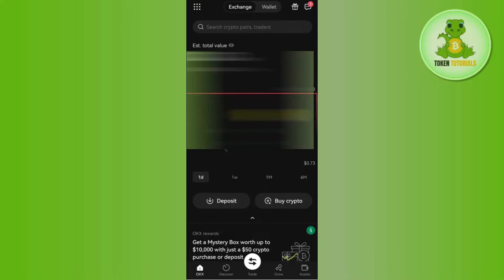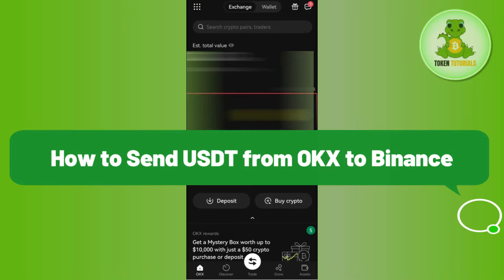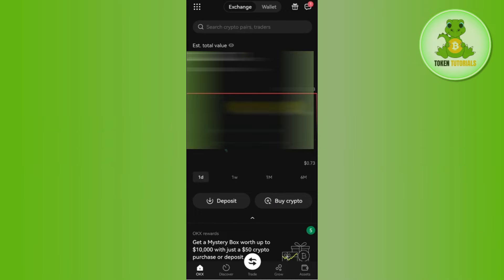Hello everyone, welcome back. In this video I will show you how to send USDT from OKX to Binance. In order to do so, you first have to launch your OKX mobile application and then login into your account.